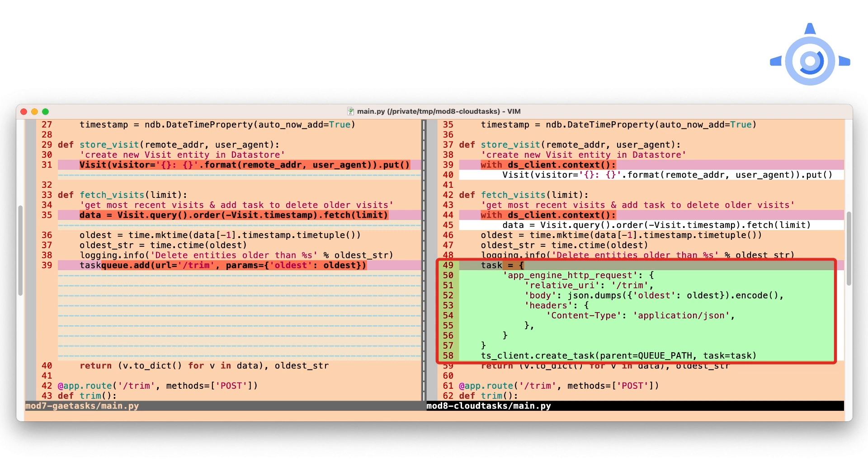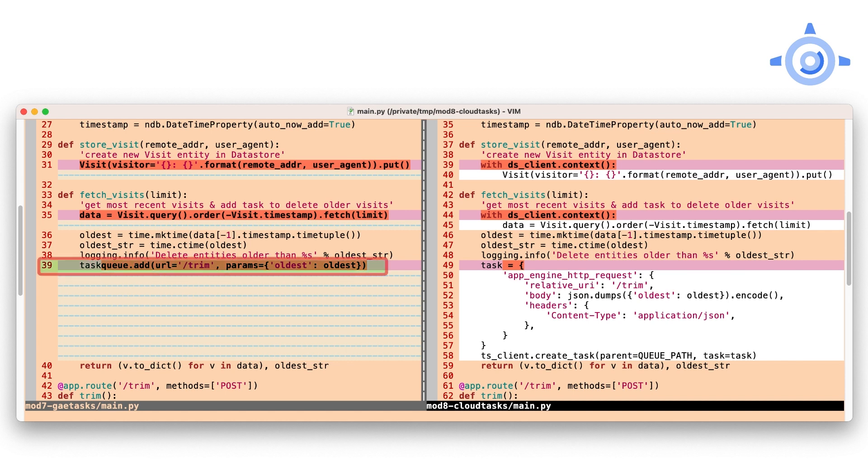For us in Module 7, things get really interesting from here on out, meaning that once we grab the timestamp of the oldest visit displayed, we can move on. With the App Engine Task Queue library, it's a single call to create a push task and respond back to the user. With Cloud Tasks, it's also a single call.